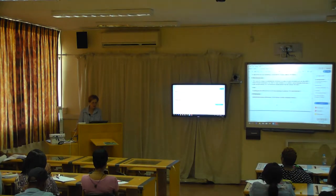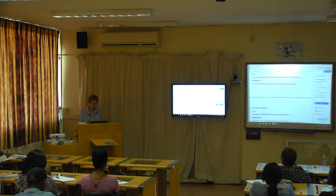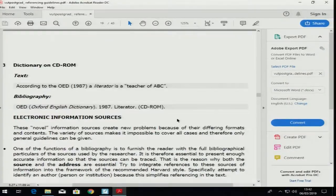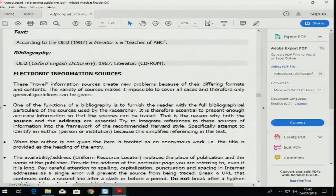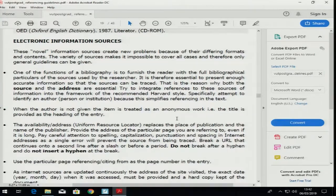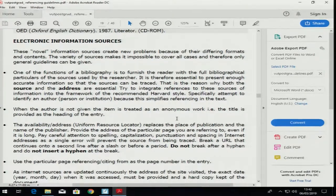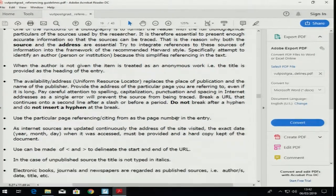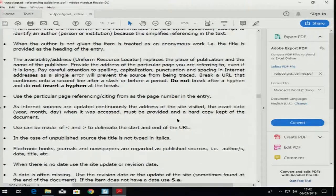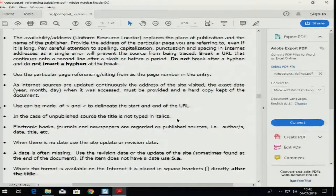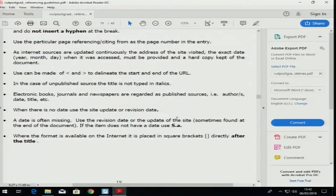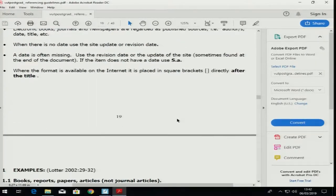Multi-volume sets you can skip. CD-ROMs you can skip. Electronic information sources — I've talked about those. If you get stuck, come and have a look at these.